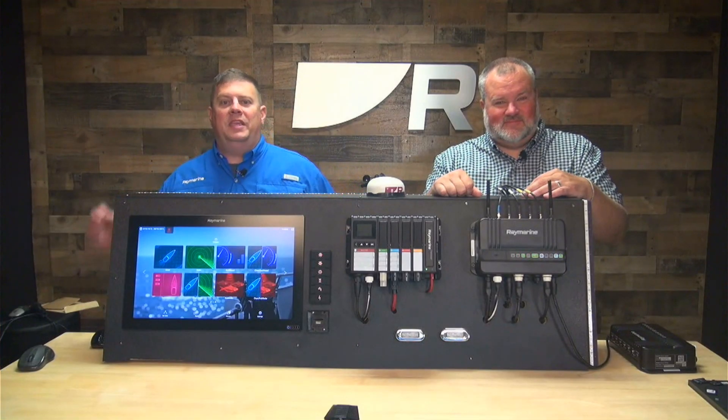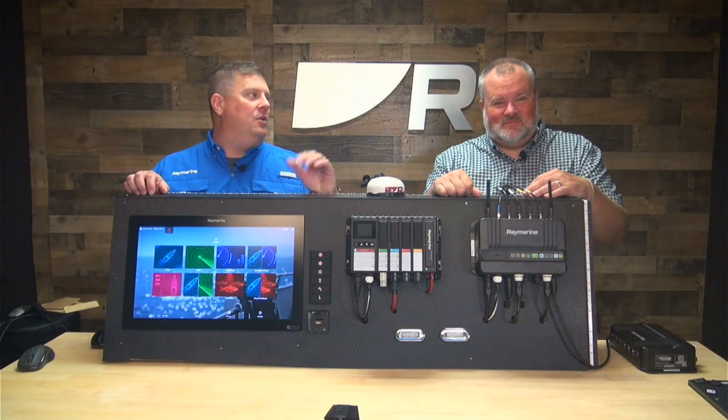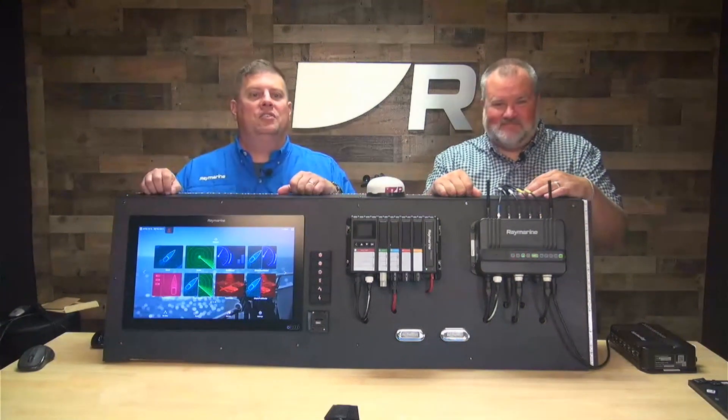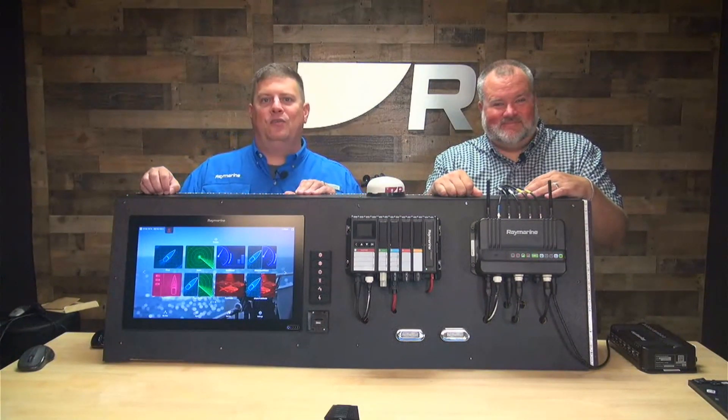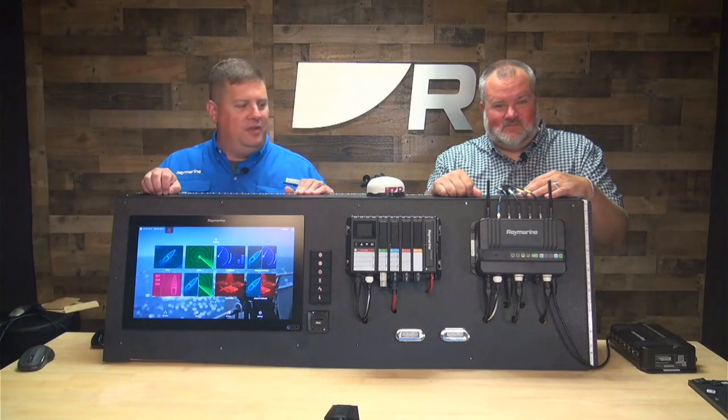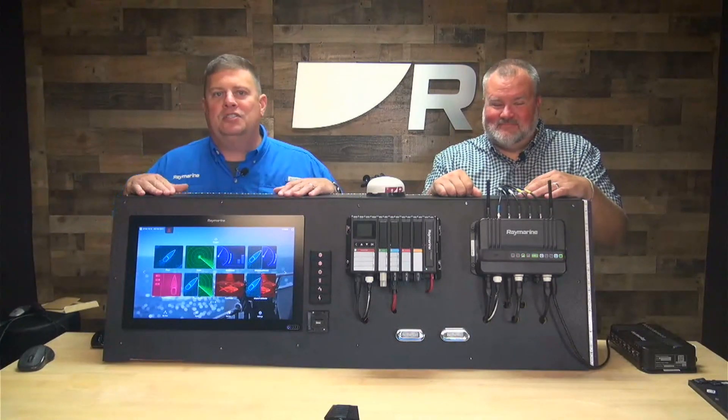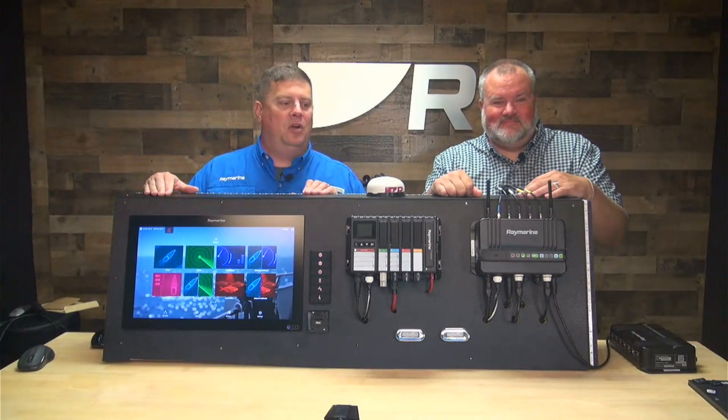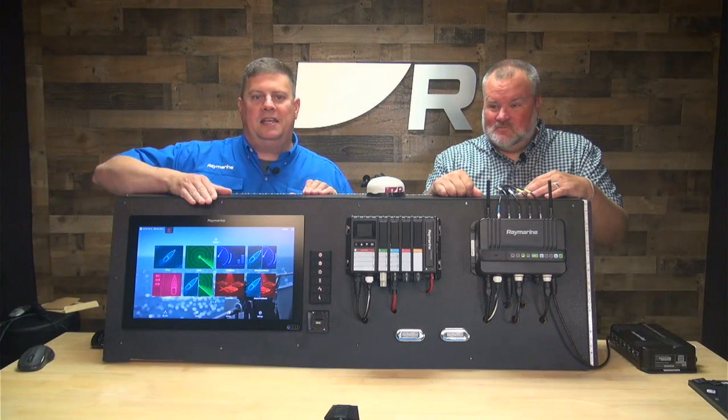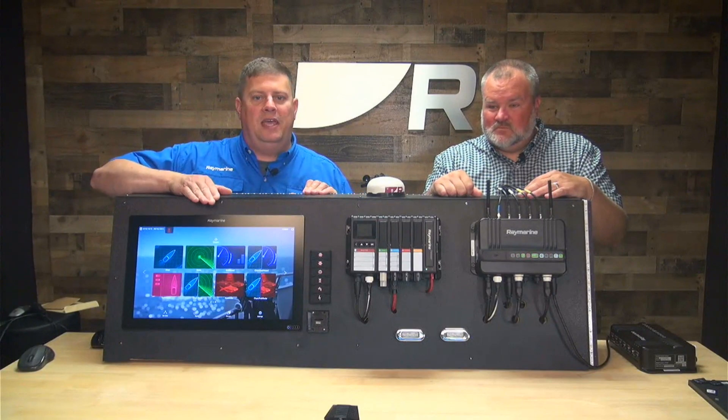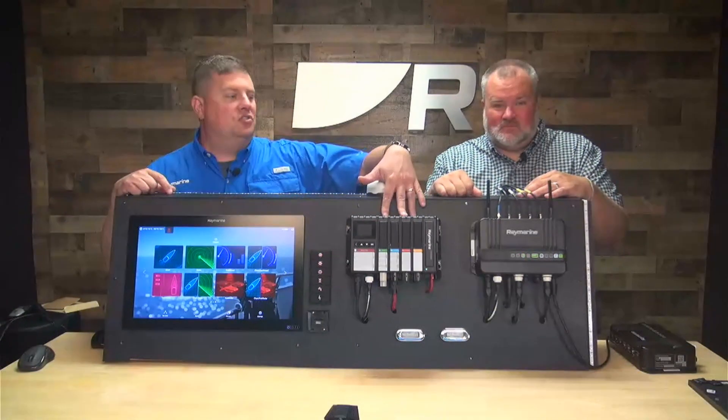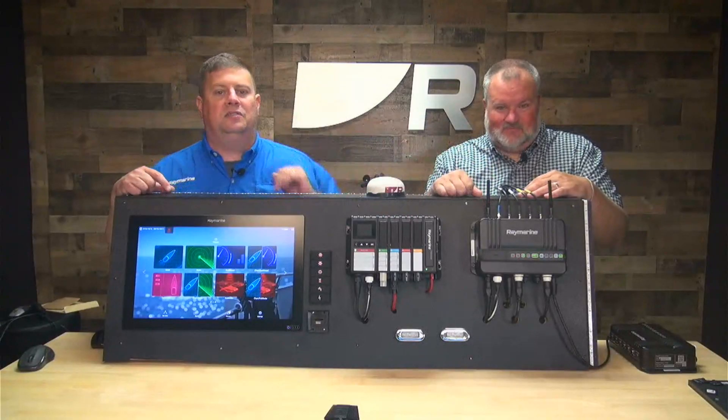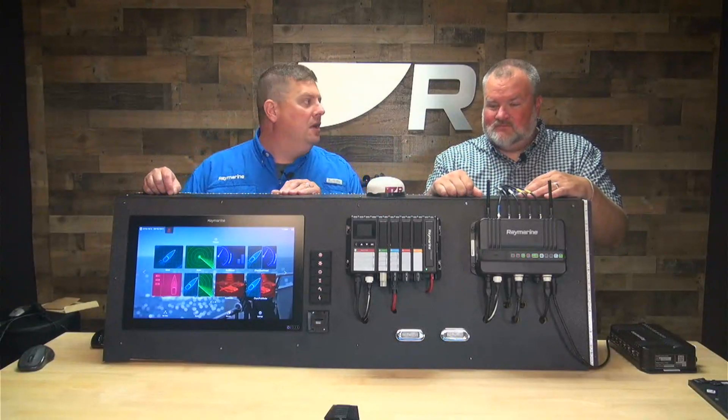Hey boaters, it's Jim from Raymarine with a YachtSense link tip. I'm here with Brian Jensen, product manager for the YachtSense family. We wanted to show you a little bit about configuration of YachtSense. You can see we've brought this giant display panel up here with some of the key components for a Raymarine YachtSense system. We have this Axiom XL multifunction display, some YachtSense digital switching components, and the YachtSense link marine router.